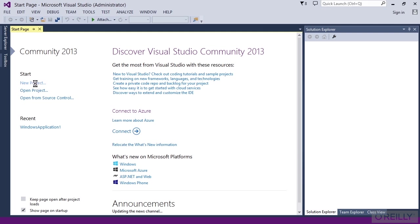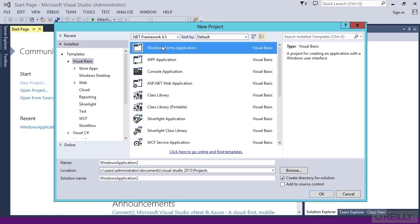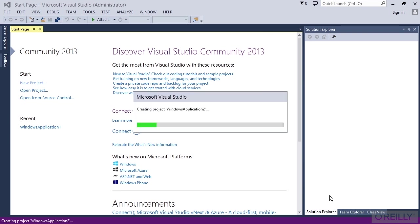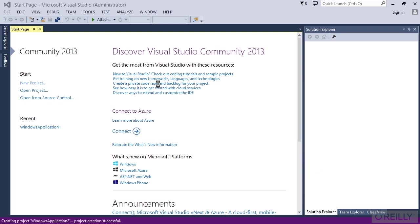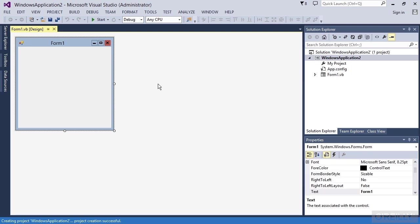So we'll just click on new project and I'm just going to take a Windows Forms application and click OK just to get it open to look around. Now one thing I want you to notice, almost everything about this environment is dynamic. It will change based on what you're working on, what you're doing.